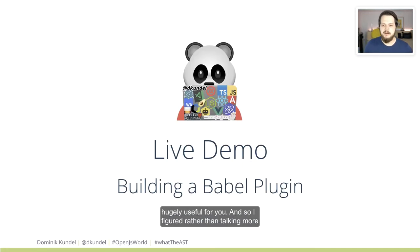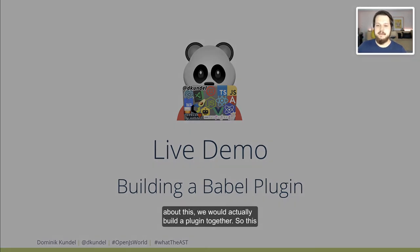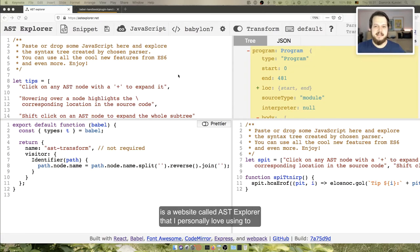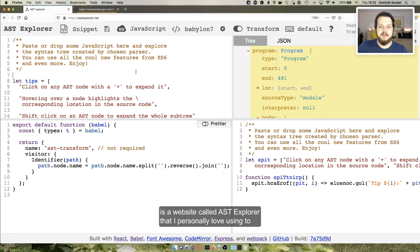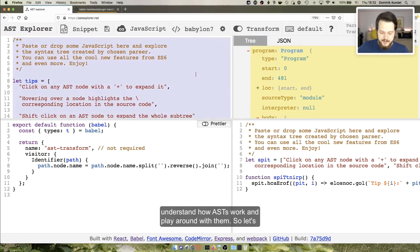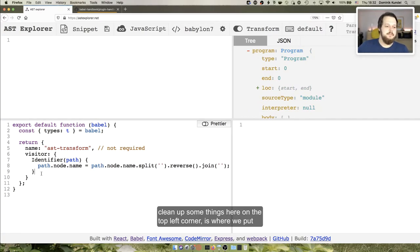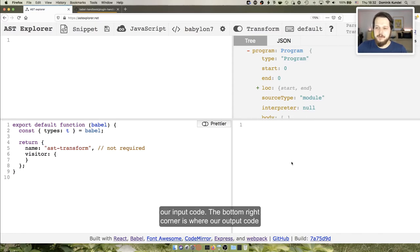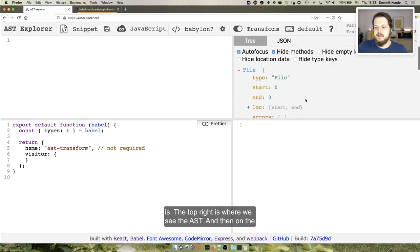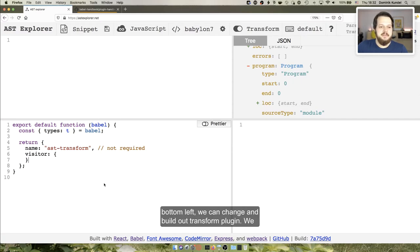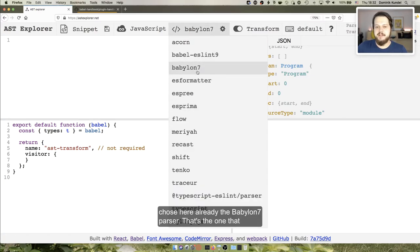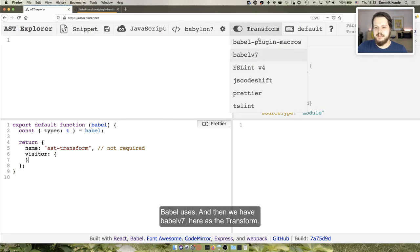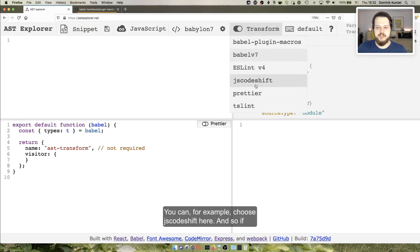Rather than talking more about this, let's actually build a plugin together. This is a website called AST Explorer that I personally love for understanding how ASTs work and playing around with them. The top left corner is where we put our input code, the bottom right is where our output code is, the top right is where we see the AST, and on the bottom left we can build our transform plugin. We've chosen here the babylon7 parser — that's the one that Babel uses — and Babel v7 as the transform. You can also choose jscodeshift here.